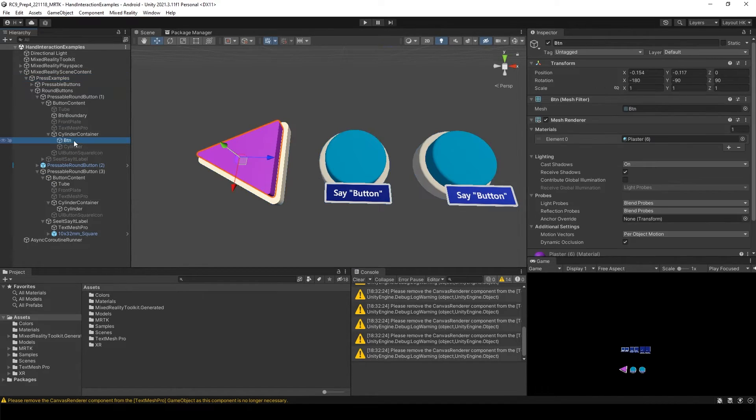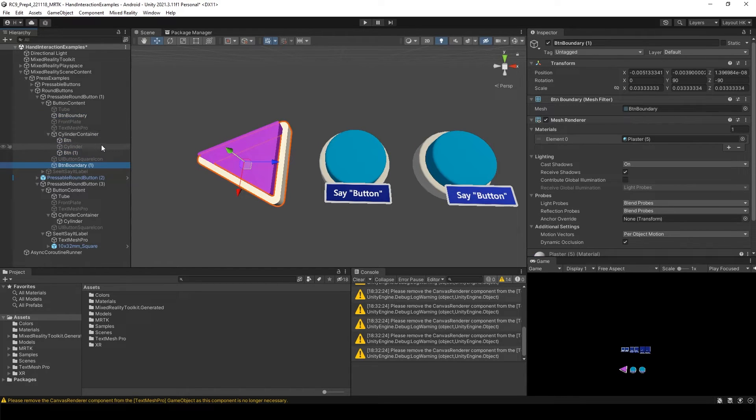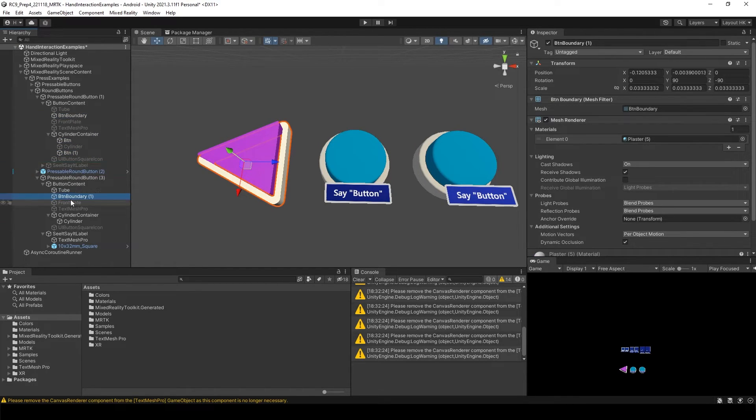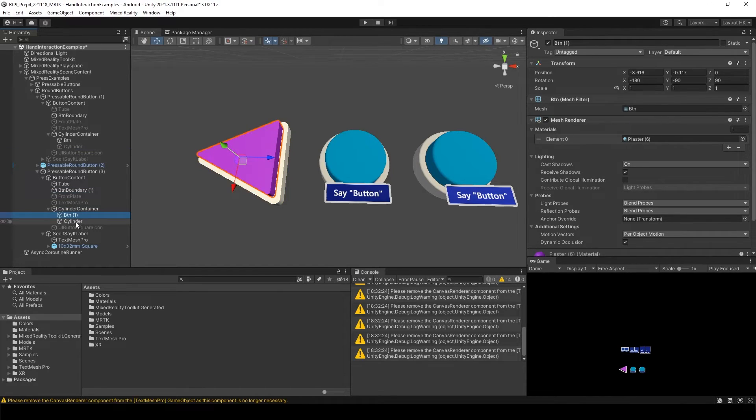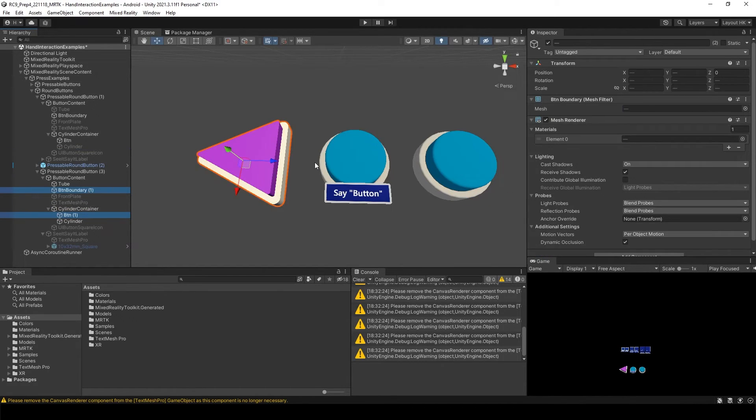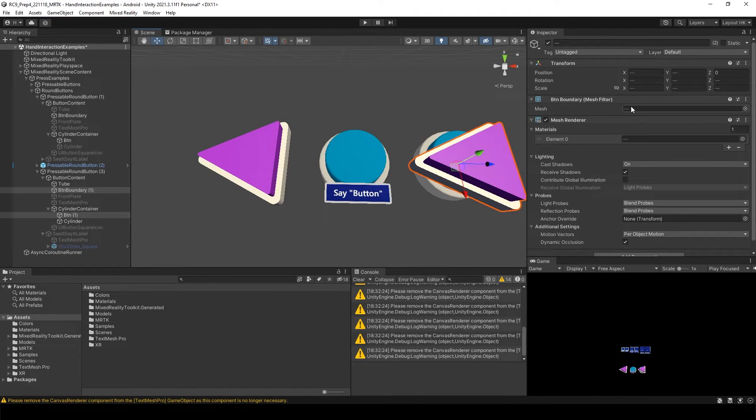I will duplicate this button. Control D. Control D. And bring this one to over here. And bring it over here. And let's rotate it.